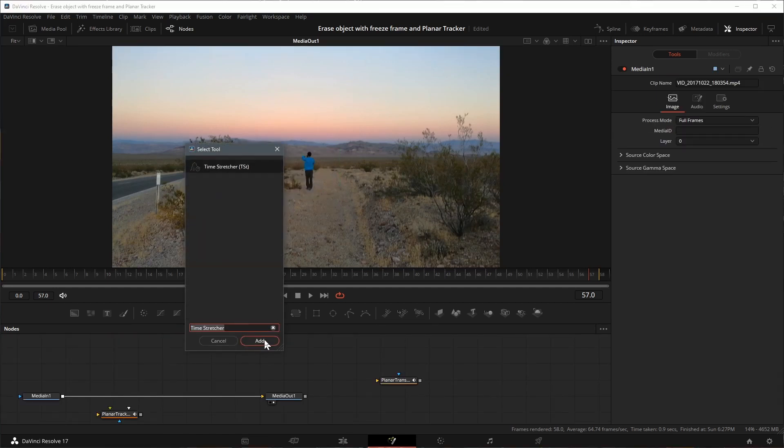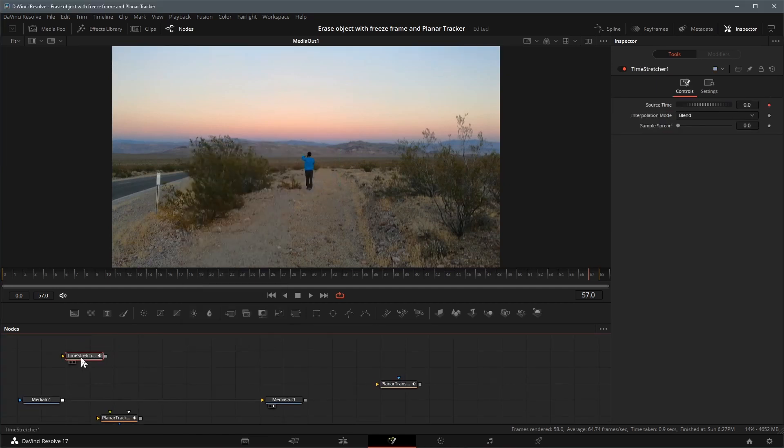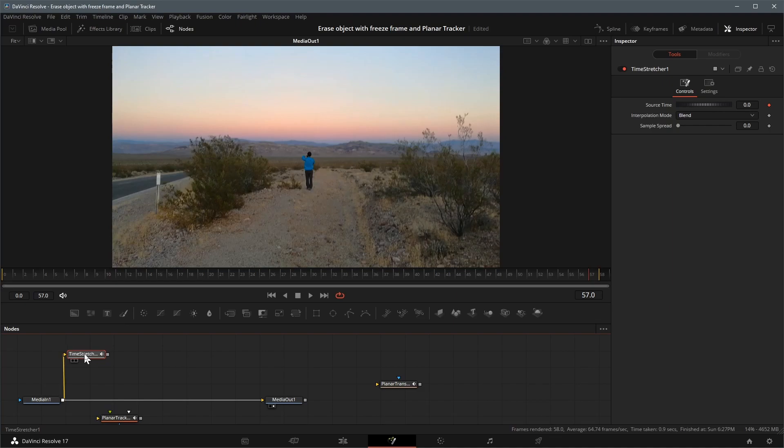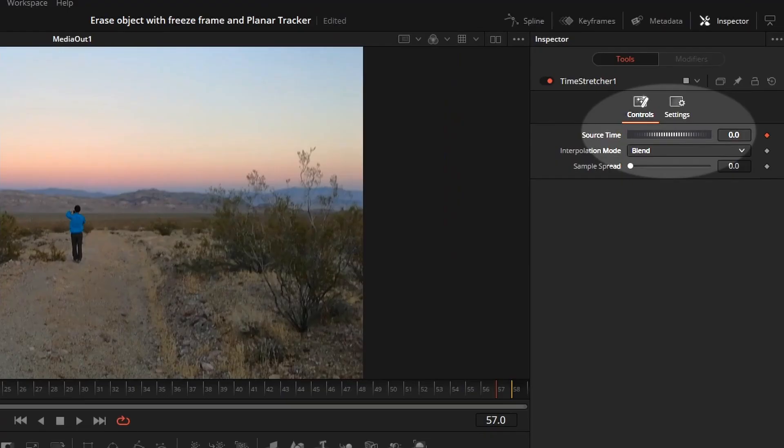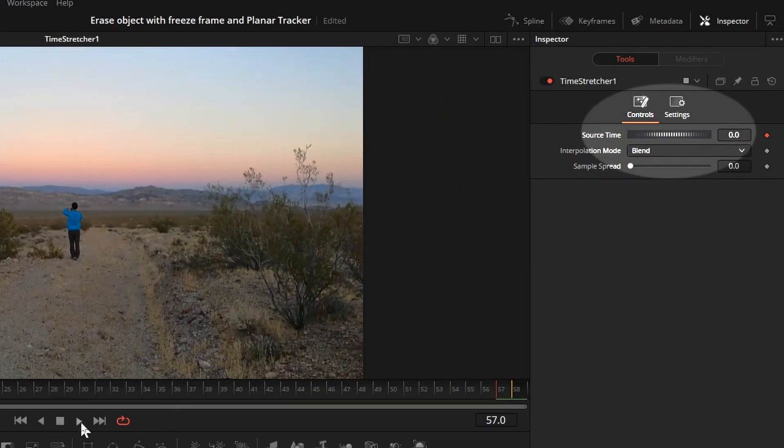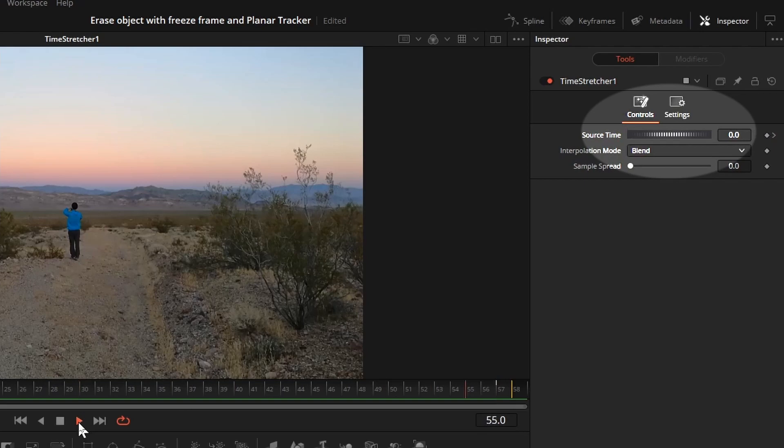Add a time stretcher node to the editor. Branch out the media in. By default the time stretcher uses frame 0 as the source frame. In this case I will leave it to 0.